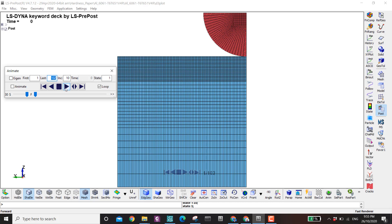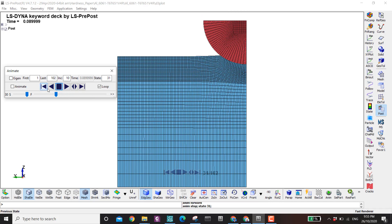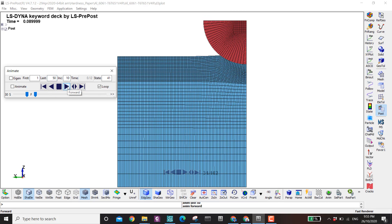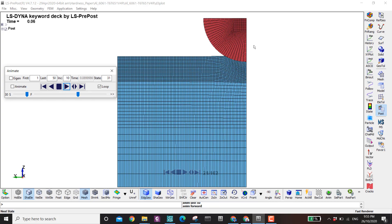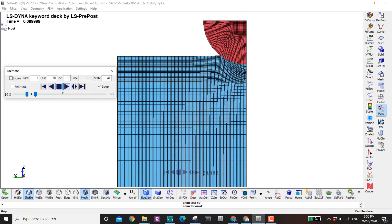Also here I can control the first and the last state. Let's say I want to play only half the results, so I put 50 here — I can only see half of the results. It's going very fast, so if you want to make it slower you can control it here.